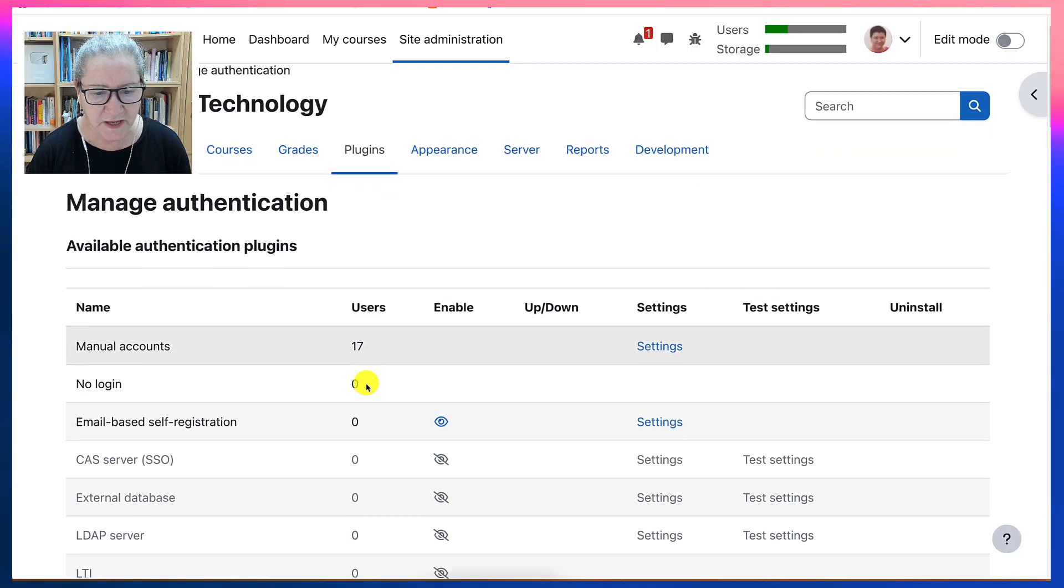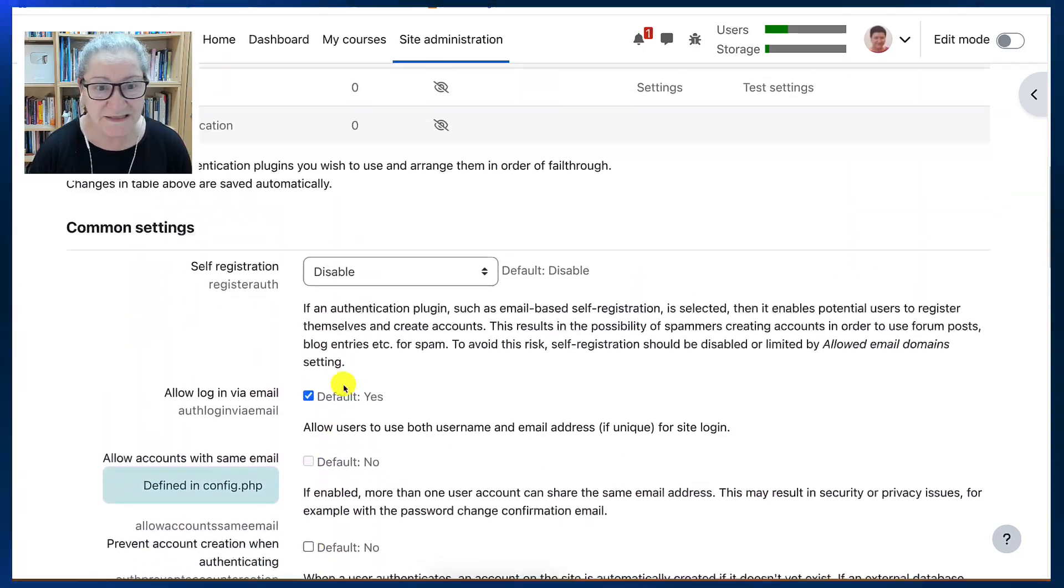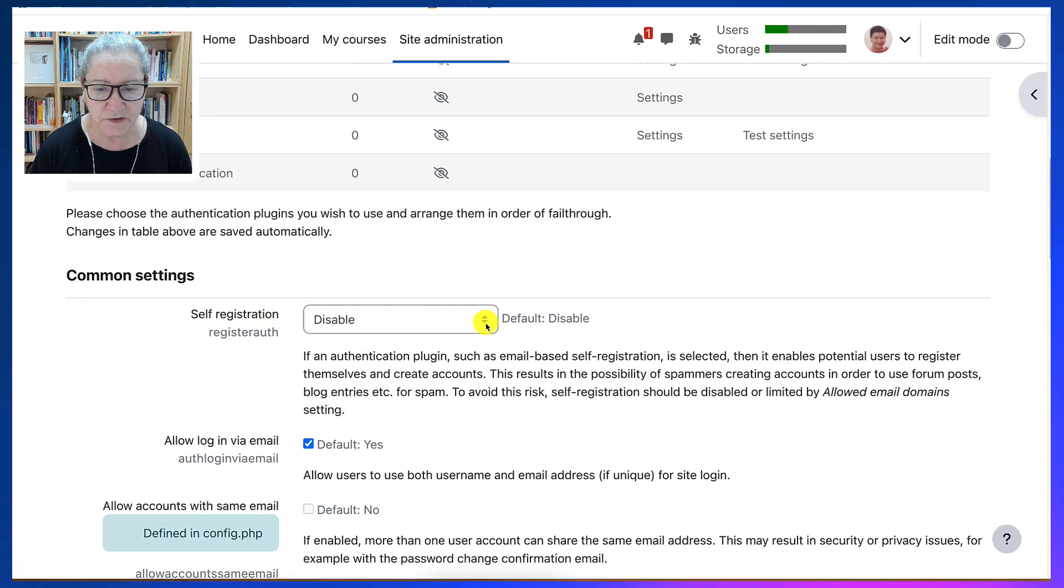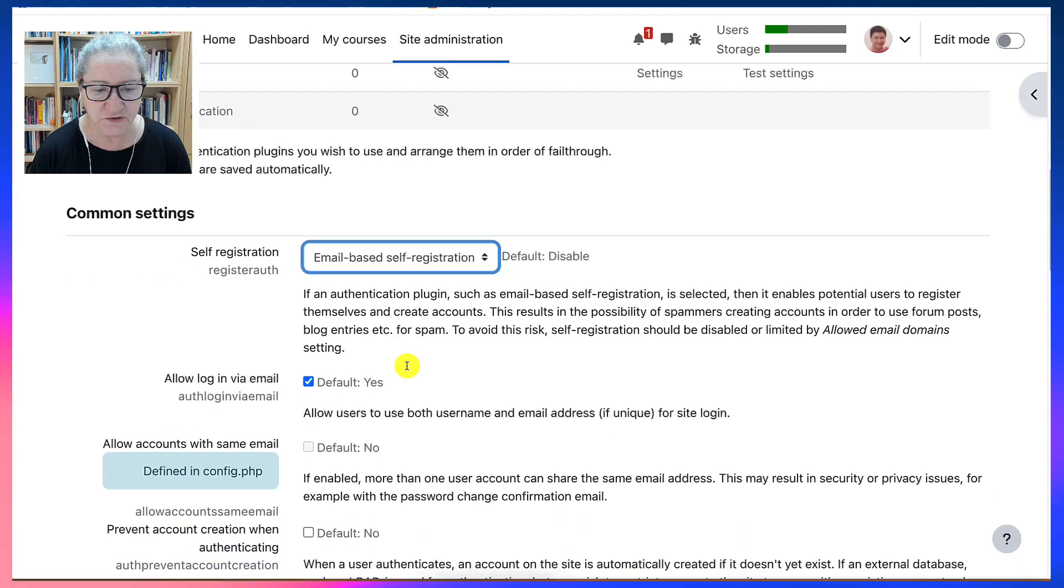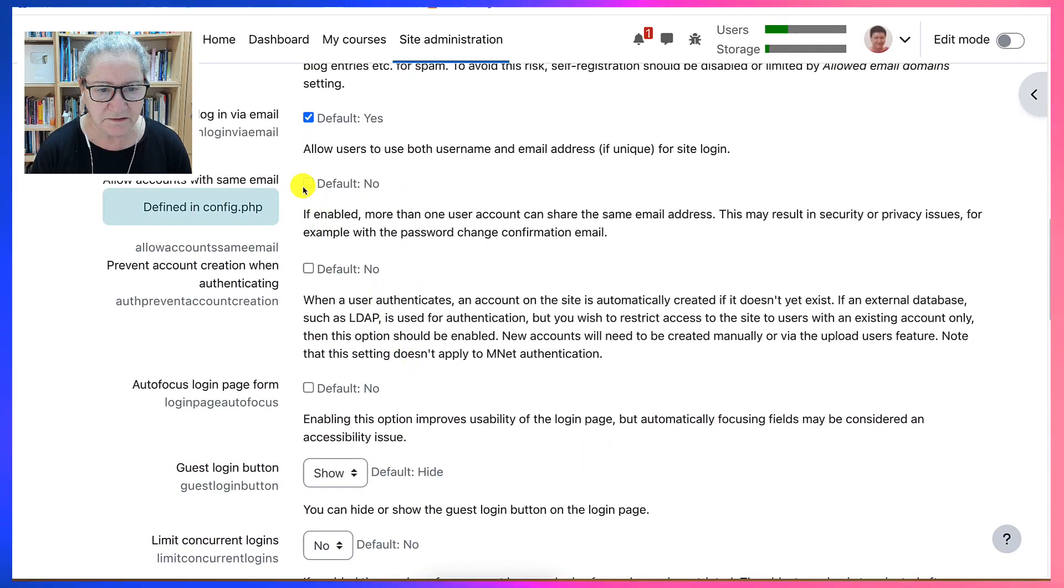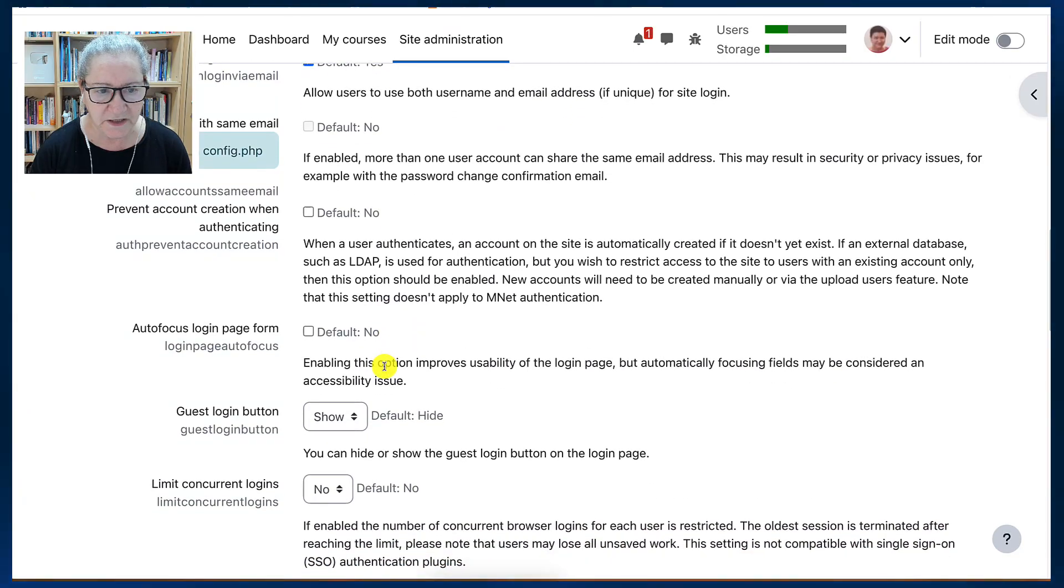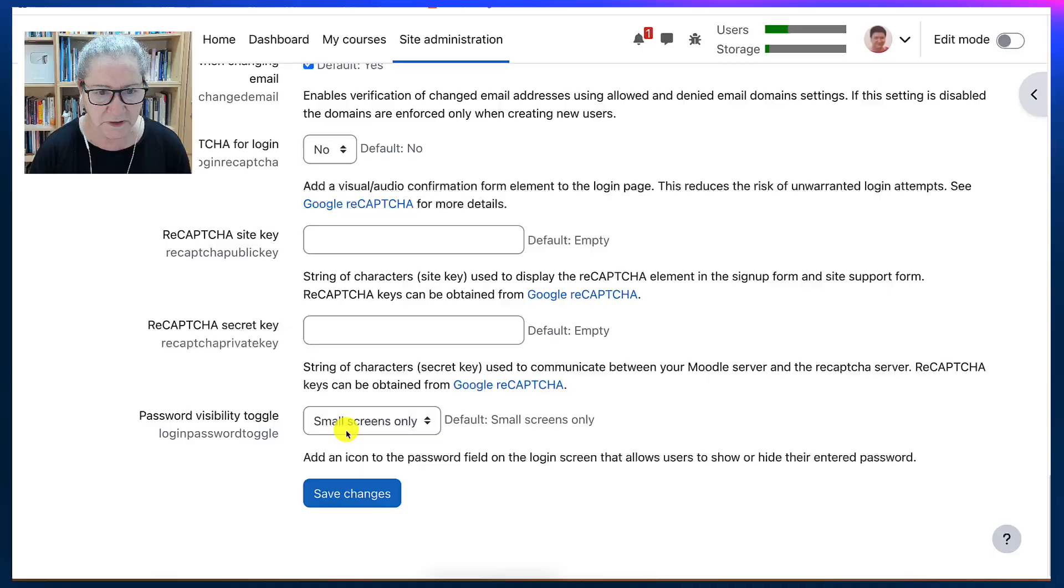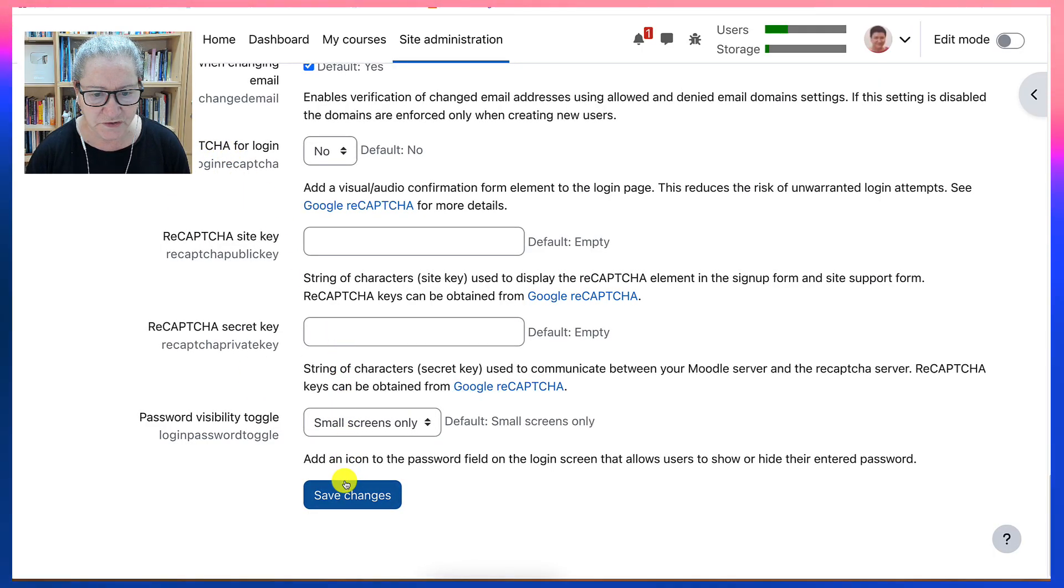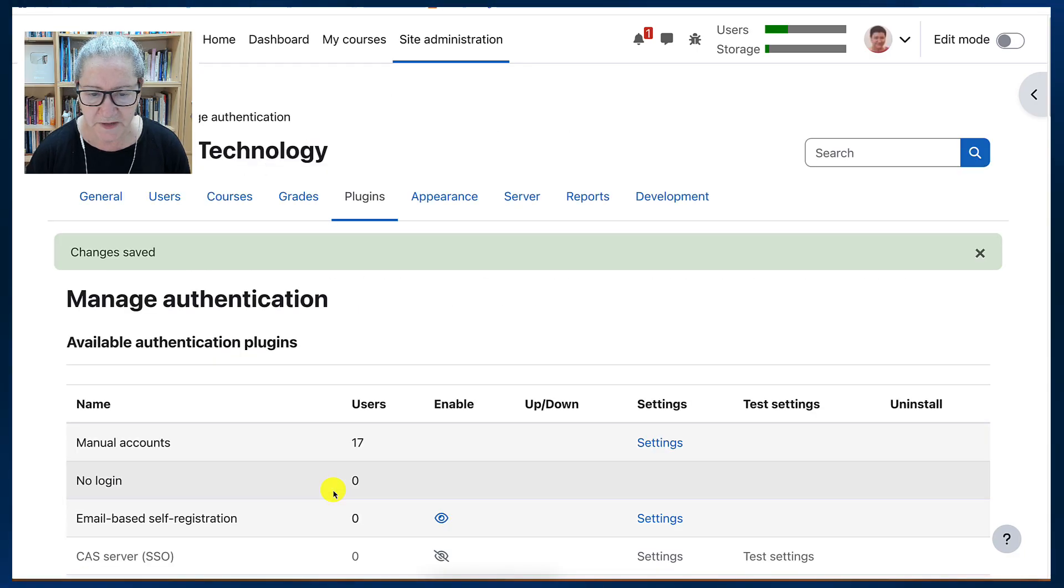So now I'm going to enable another feature that I disabled. And that's self-registration. Email based self-registration. And then allow accounts with the same email. No, everything else is fine. And scroll down and enable it. Now I can add CAPTCHA, but I'm not going to do that. I have a better idea.